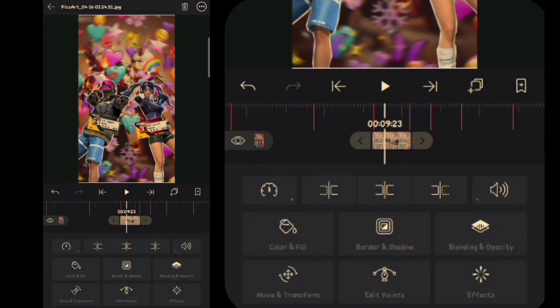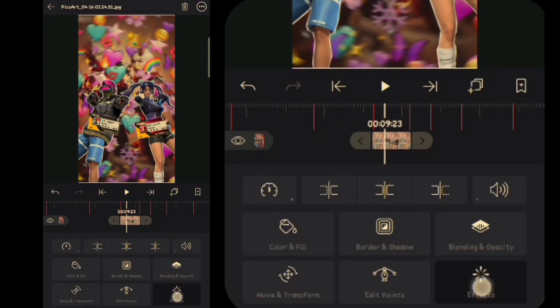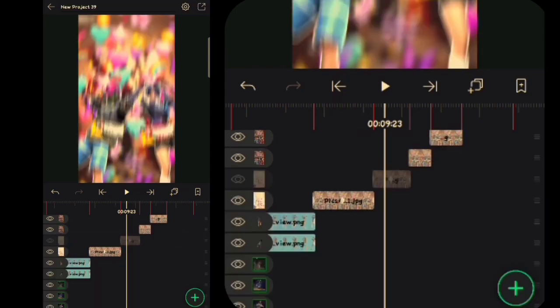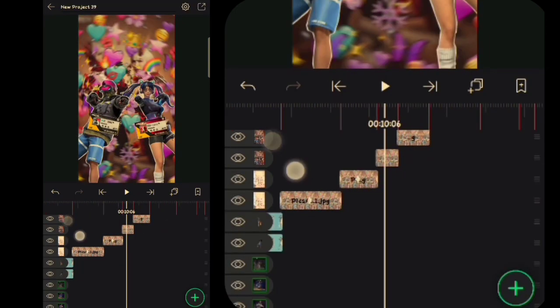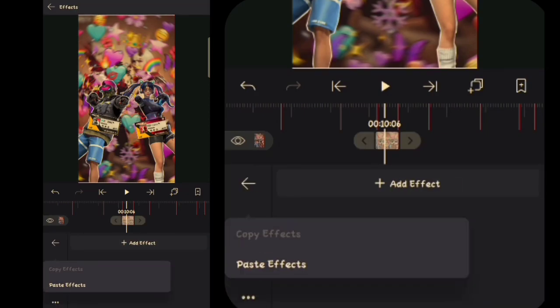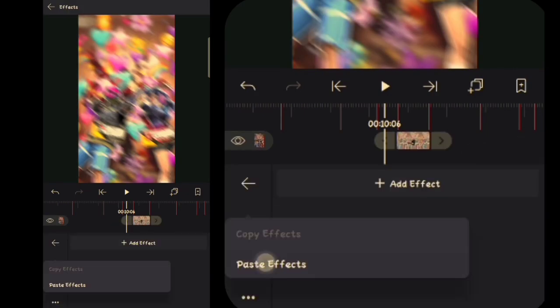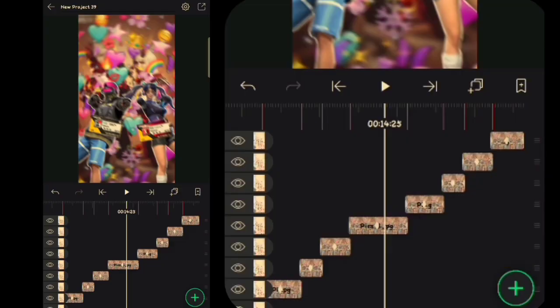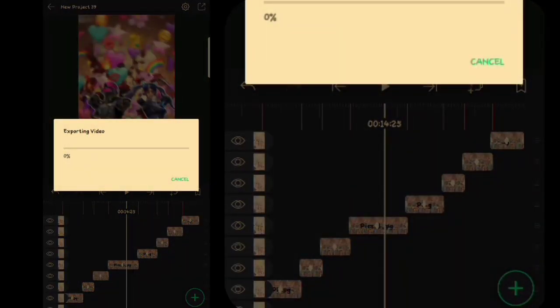Go back to the second photo, click it, click effect, click the three dots at the bottom left, click paste effect. Paste this effect to all the videos behind it as well. Once done like this, just export. That's probably all the tutorial I can give — hopefully it's useful. Thank you.